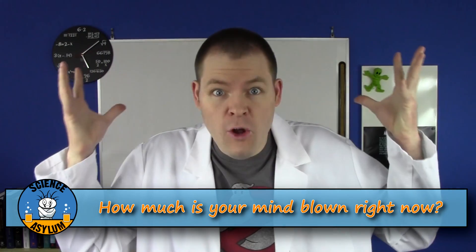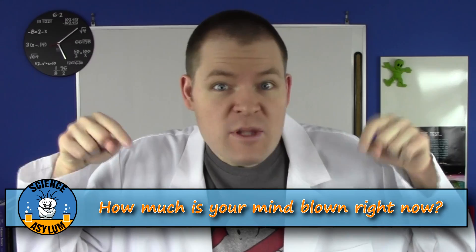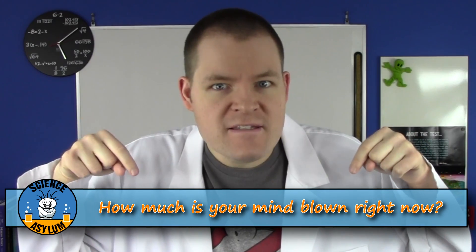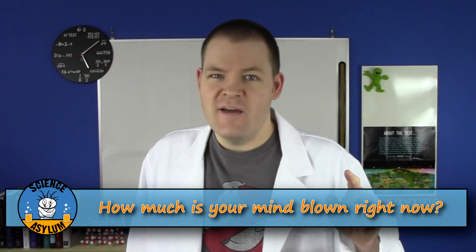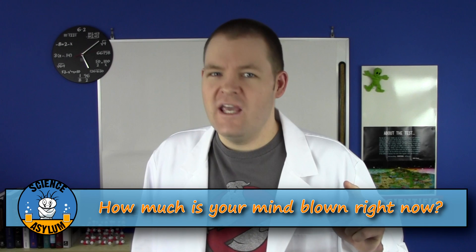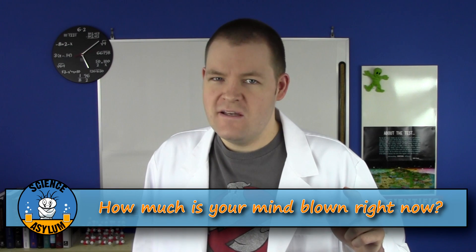So how much is your mind blown right now? Please share in the comments. And until next time, remember, it's okay to be a little crazy.